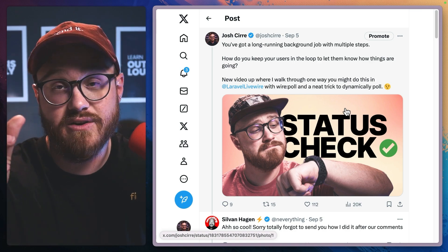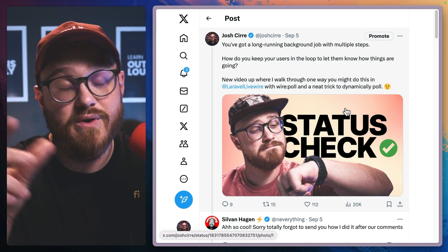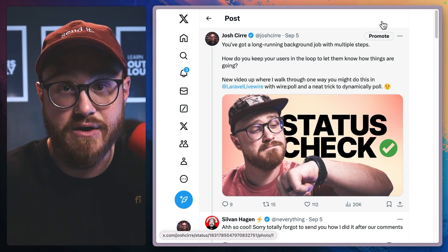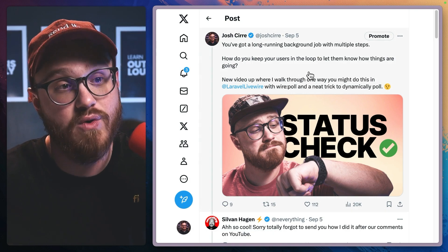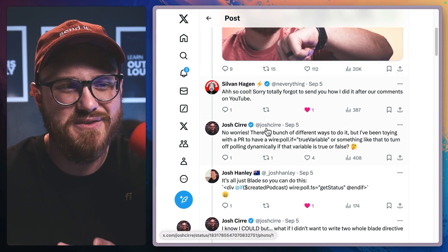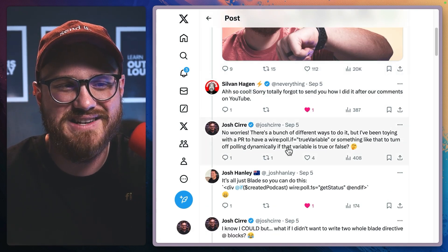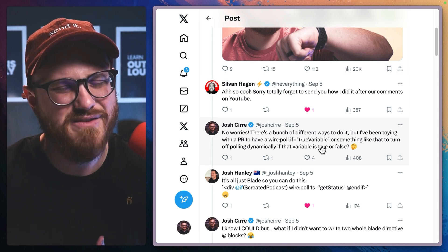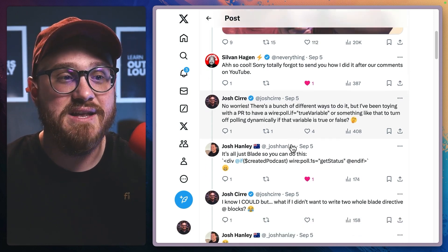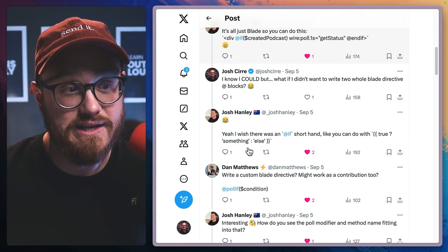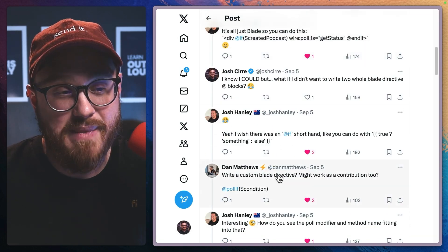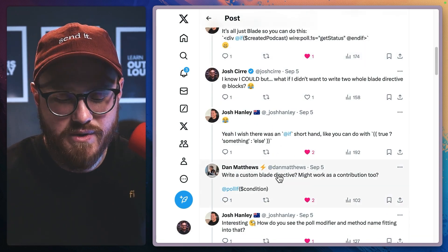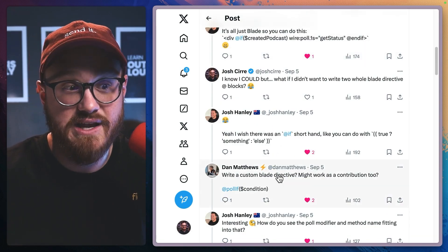And I was saying kind of in the comments that it'd be nice if I didn't have to do that, like wire pull if or something. And then smarter people than me, Josh Hanley and Dan Matthews kind of came up with the idea of what would happen if there was a at win directive,